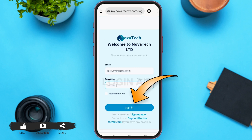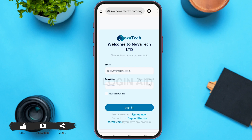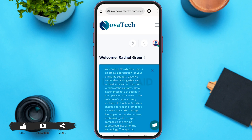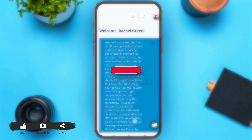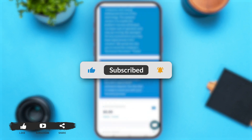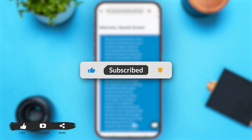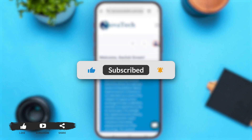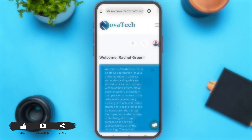After typing your email address and password, tap on Sign In — and here you go, you have just logged in to your Novatec account. That's how you log in to Novatec. I hope you found this video helpful. Thank you for watching — make sure to like, share, and subscribe to our channel.